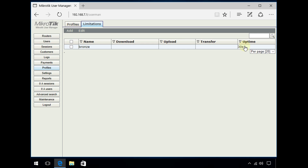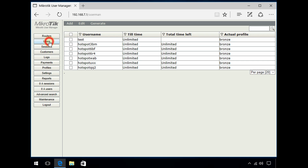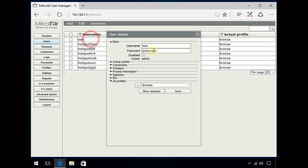This uptime limit is set on the profile, not the user. A user inherits the profile, so normally when you're creating a user you assign a profile and the user account will inherit the settings from that profile.